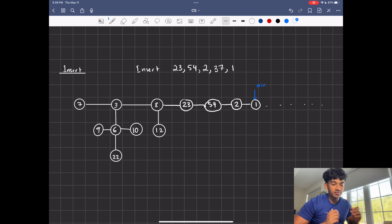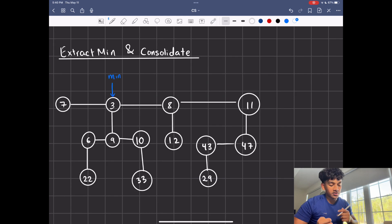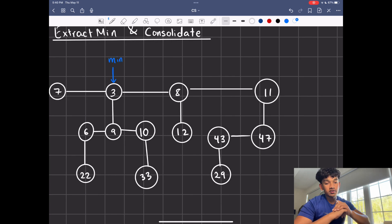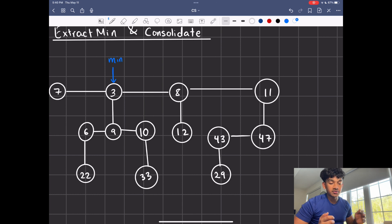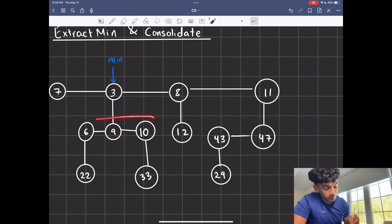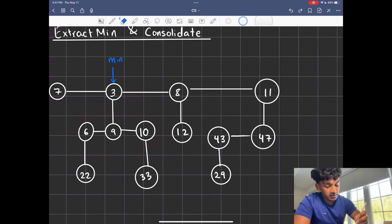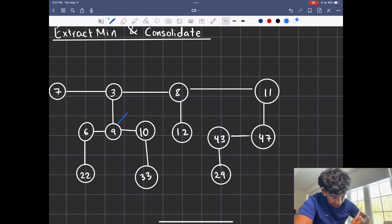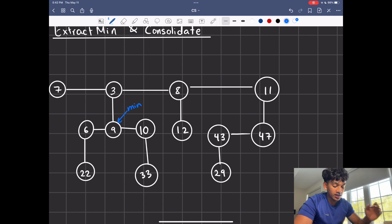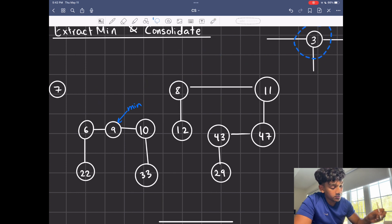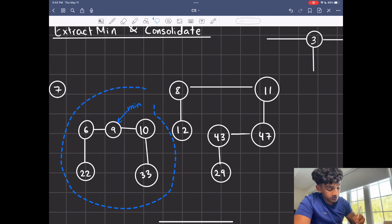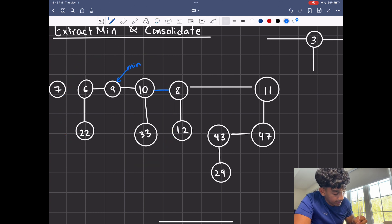That's where extract min comes in — it's the first complex algorithm we use to clean things up. Extracting min in a regular heap is straightforward; we extract it and update the heap. Here we do something similar: extract the min, then do something called consolidating. The min node has children, so we can't just remove it. We add its children to the root list, erase the old minimum pointer, then extract the min node. We add those child nodes to the root list and connect them accordingly.